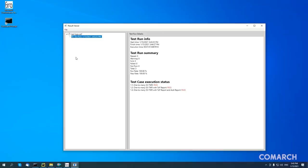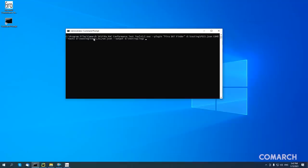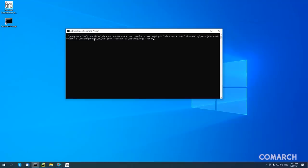The MCTT verifies the input files by signature in order to guarantee that the tests are not corrupted. It blocks the ability to change the input files, thanks to which it is not possible to modify a test and push a non-standard device through. The same applies to the signing of results files — there is no possibility to falsify them.